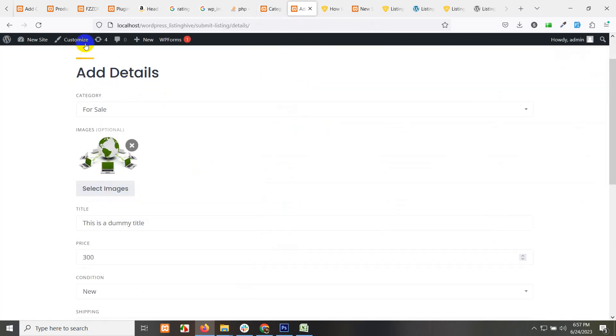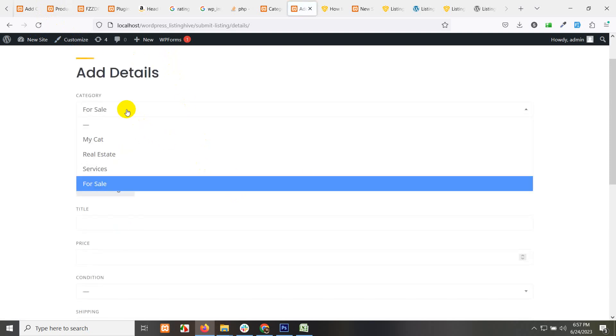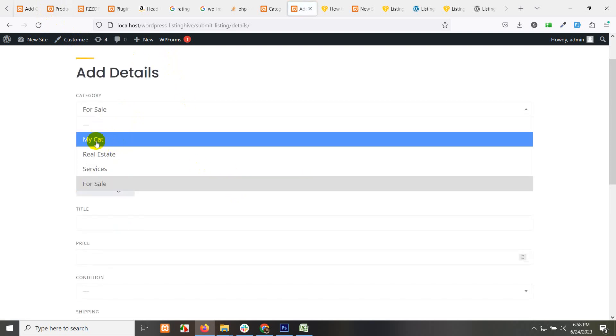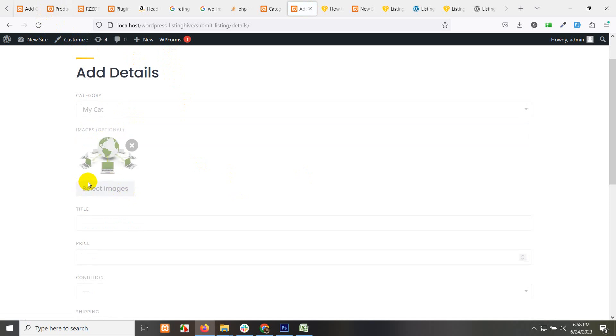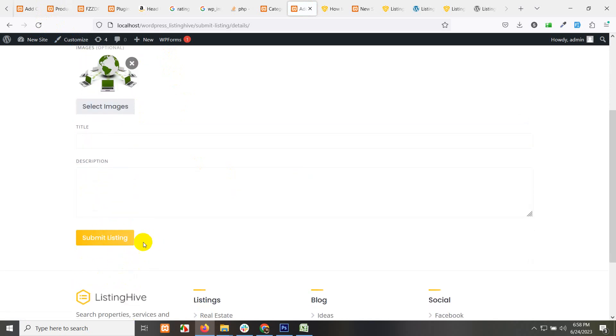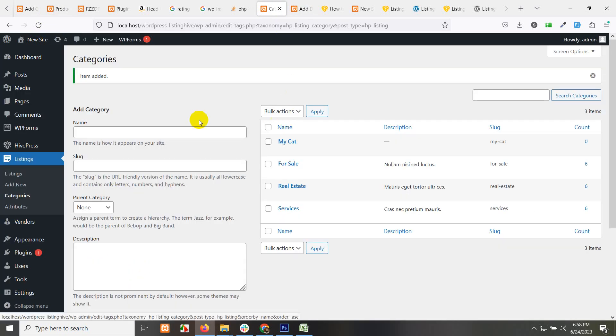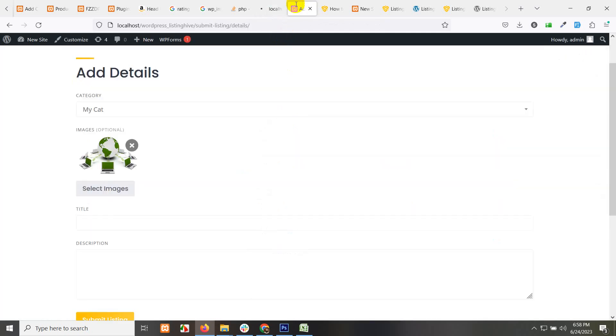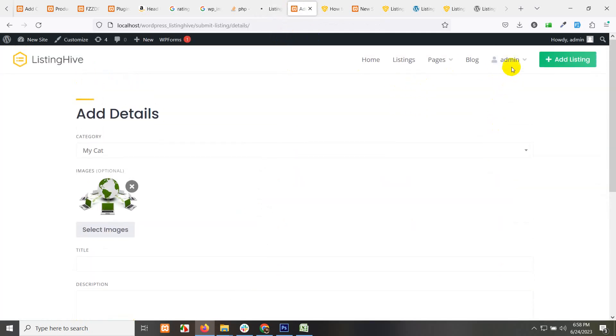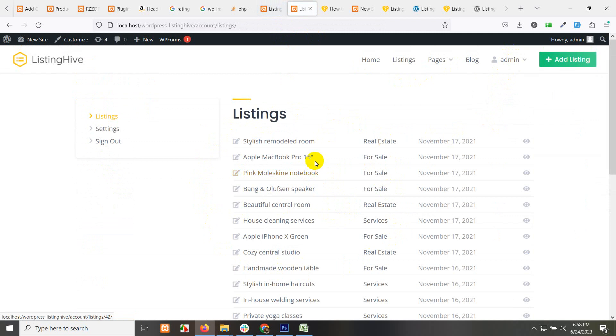Now open the add new form again, refresh it, and now in the drop down you can see my cat as well. Then the same details again. Click on submit listing and the listing will appear in this listings page for admin. If you go to your own account on listing, you can see this for individual user or individual content maker or individual property owner, whatever you call that.